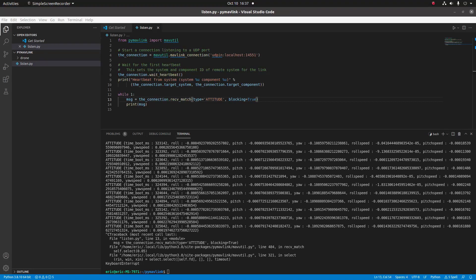What's going on guys, it's Eric from Intelligent Quads coming back at you with another video. Today we're going to be continuing on in the PyMAVLink MAVLink series. We're going to be going into how the MAVLink command system works and how we can send a MAVLink command to the vehicle. The MAVLink command we're going to be sending today is the ARM command. So without further ado, let's get into the video.